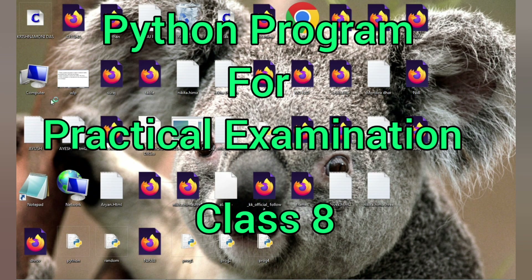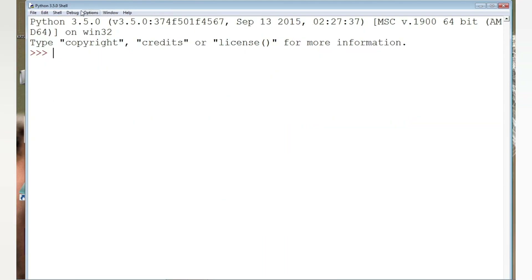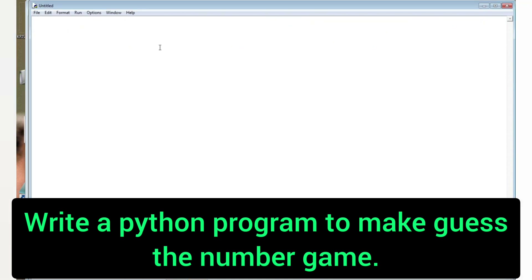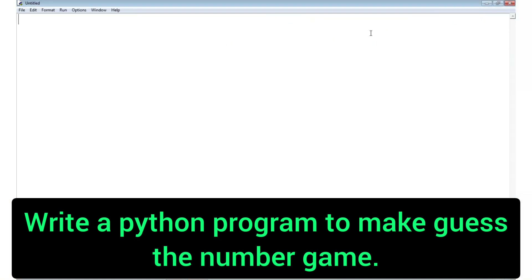Welcome to It's Rafiq. In this video I am going to explain some Python programs which are important for class 8 computer science.